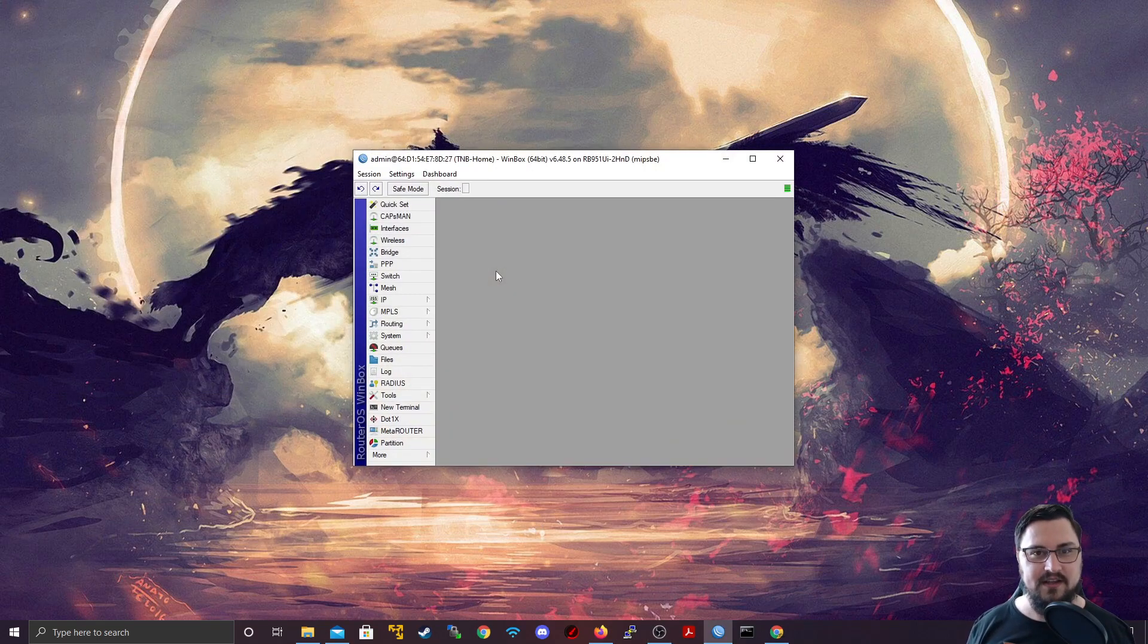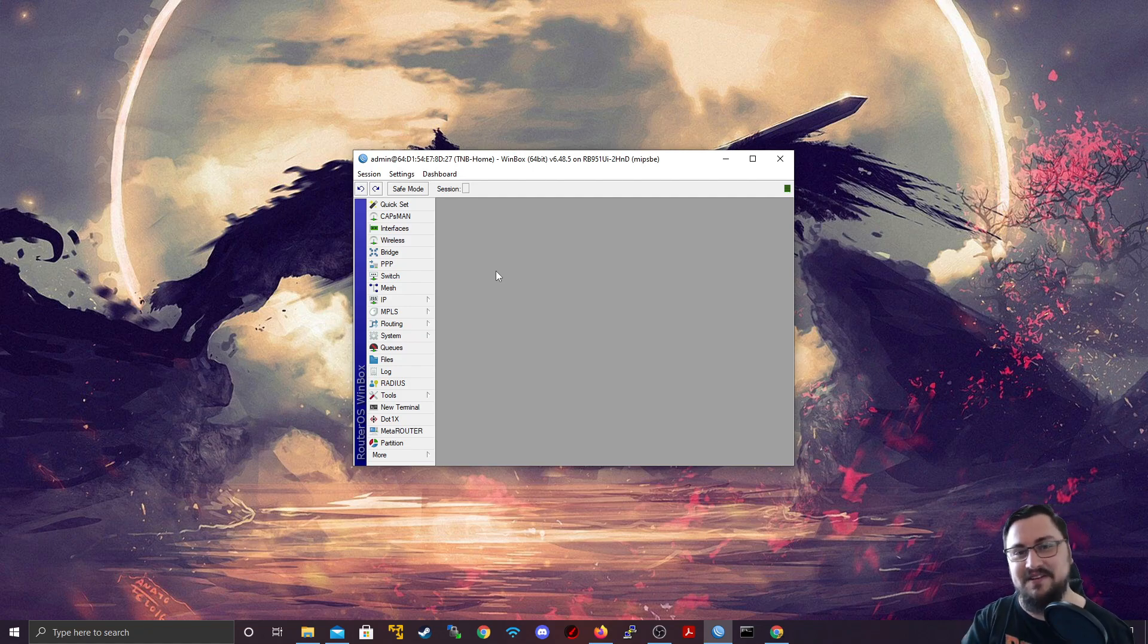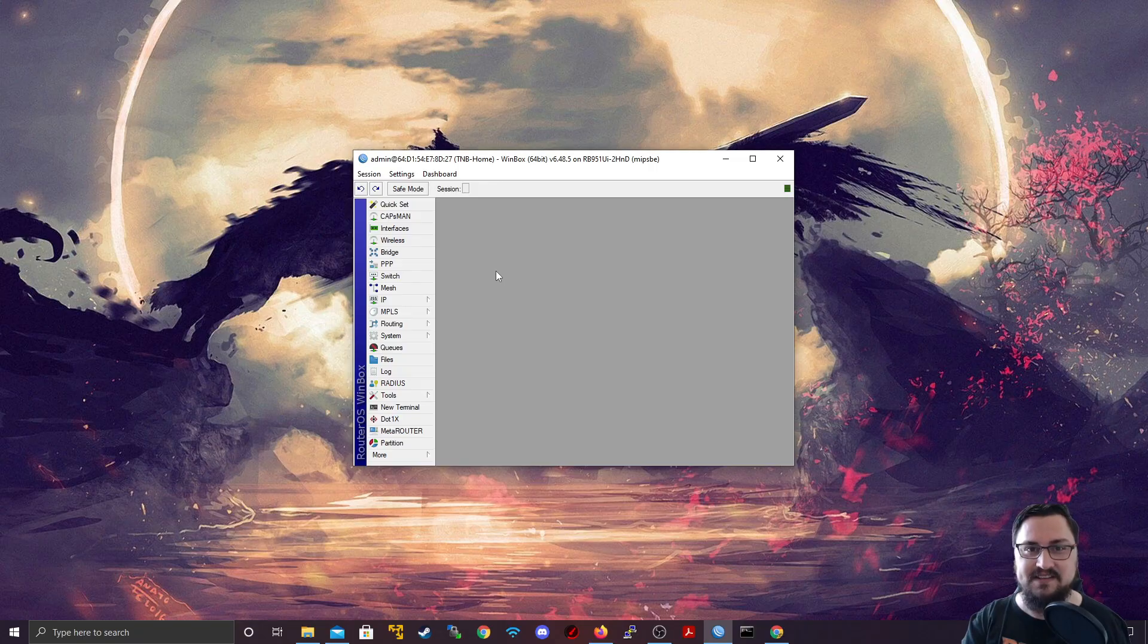Alright. So that covers the lecture. You've learned how to use the email tool as well as the NetWatch tool and to use them together, which is pretty cool. I'll catch you in the next lecture.